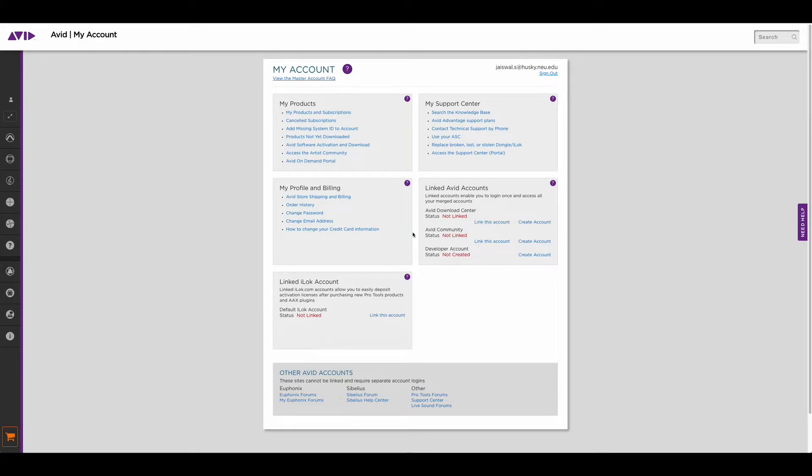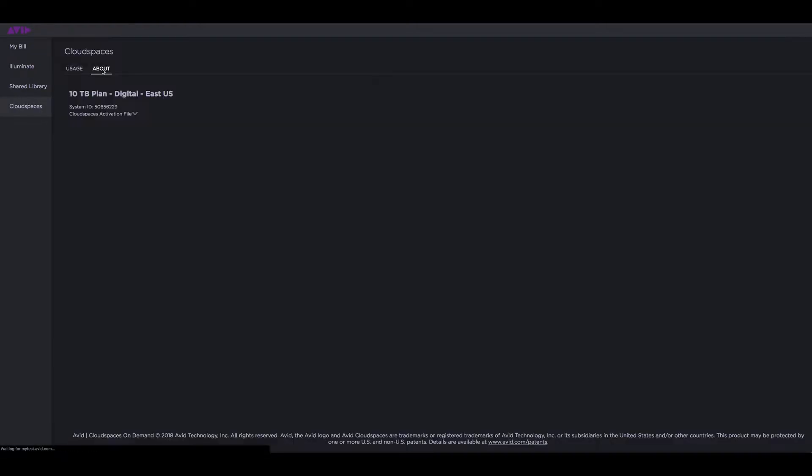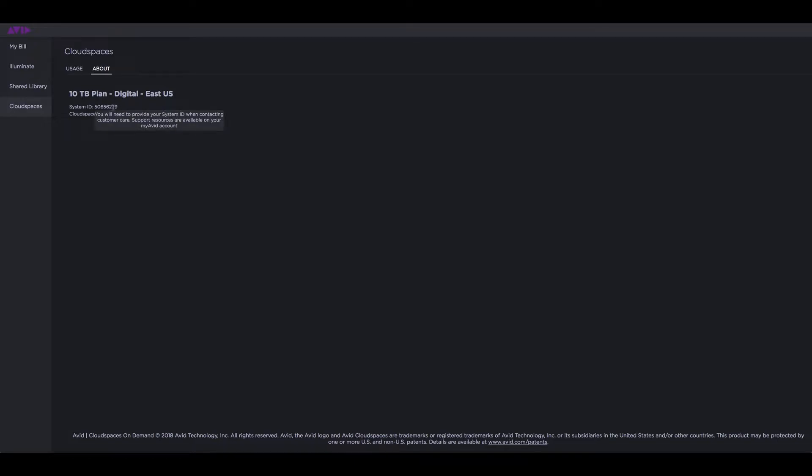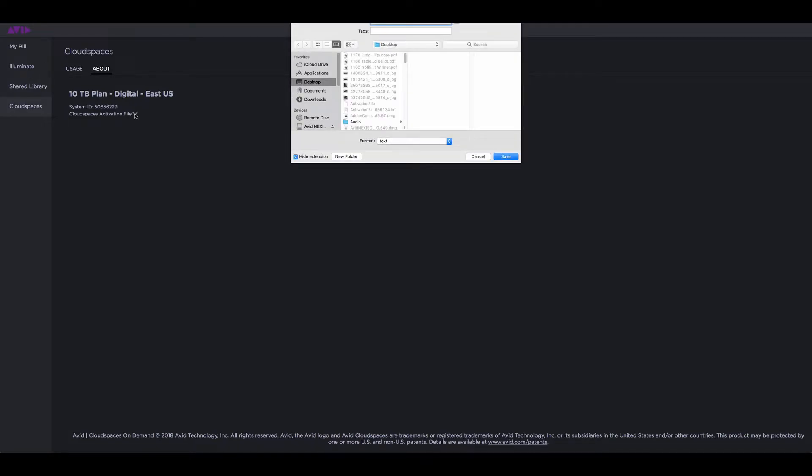Next, what we need to do is go to the Avid on-demand portal. In the Avid on-demand portal, this is your cloud spaces account, so you need to go to your about page. In the about page, you'll see the plan that you had deployed along with the system ID and the cloud spaces activation file. Download the activation file and save it.